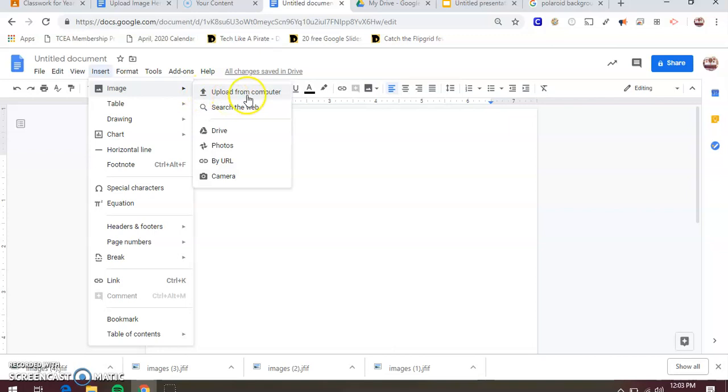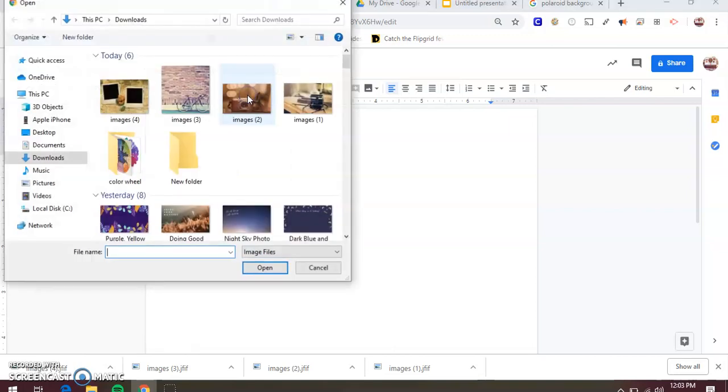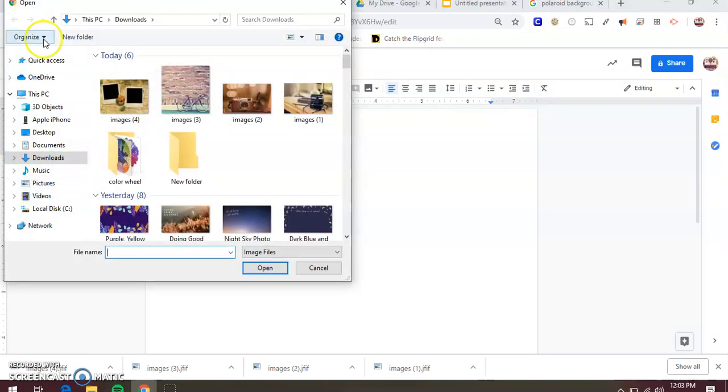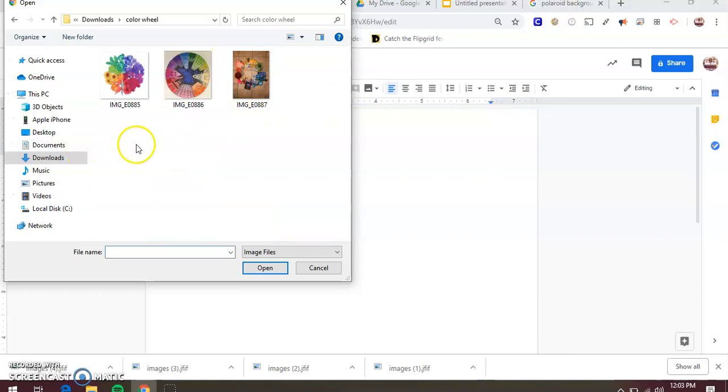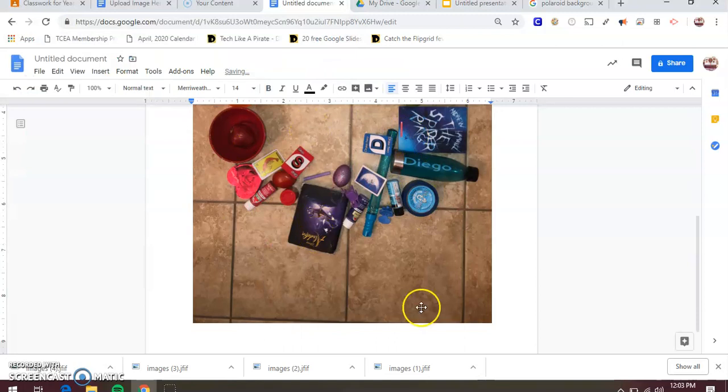If you have them on your computer like I did on my downloads, you're going to go right here and you're going to find the folder, which is your download folder. On your download folder, you remember we named it color wheel. So when you open it up, these are your pictures. Let's say you want to do this one. This is the one that you took. It goes right here.